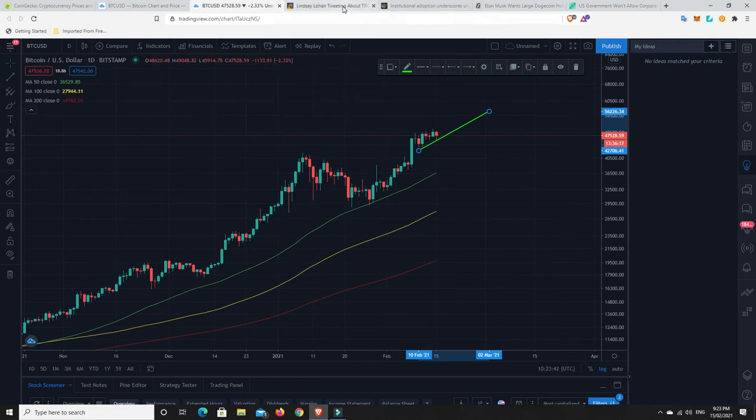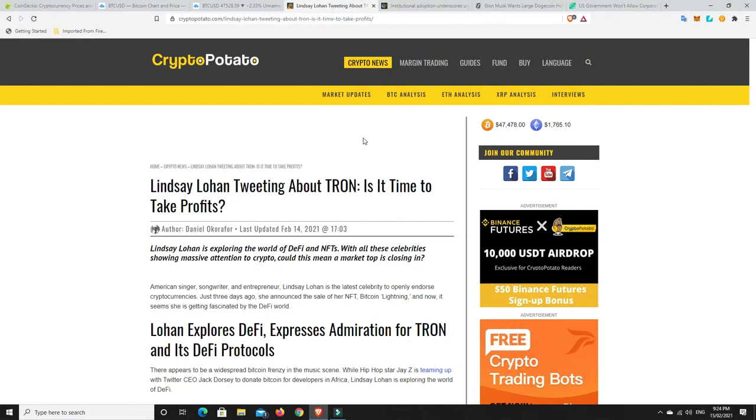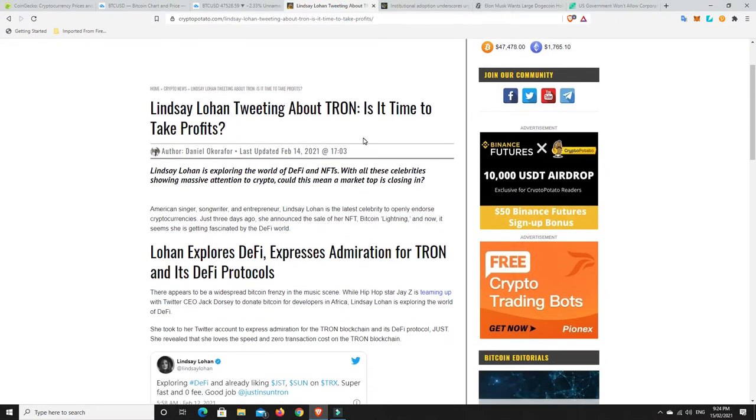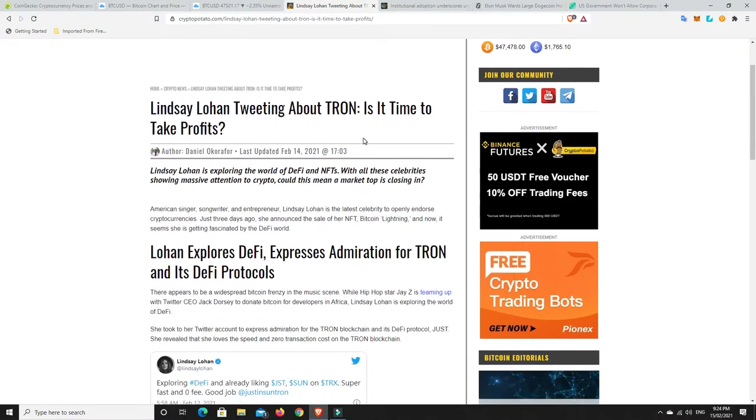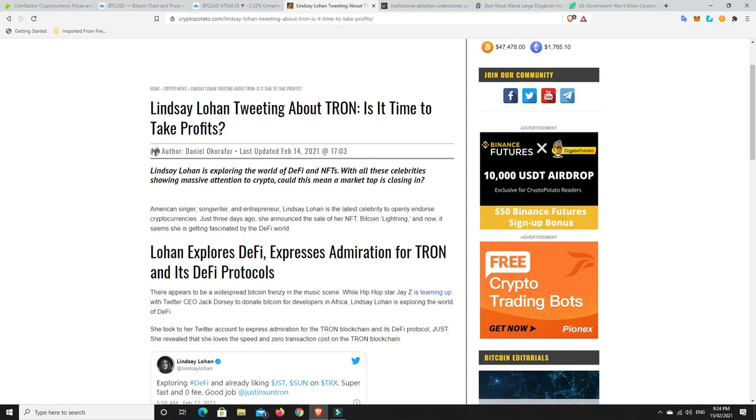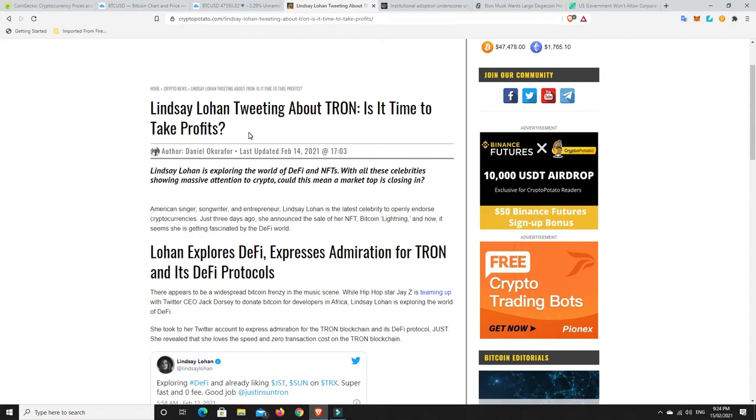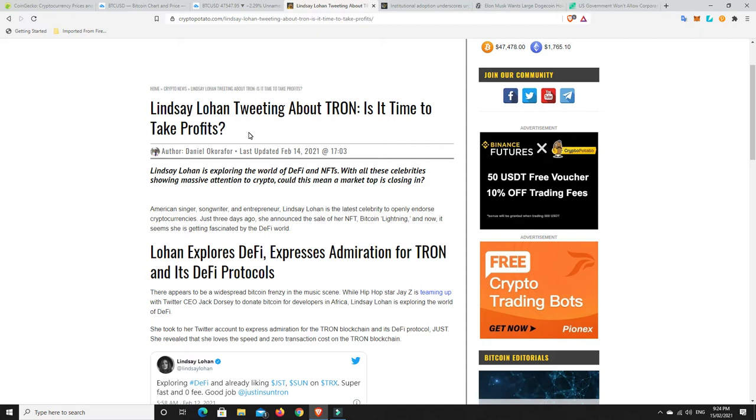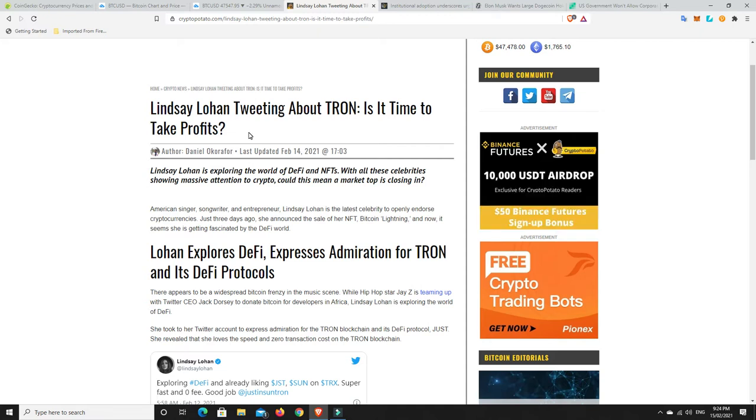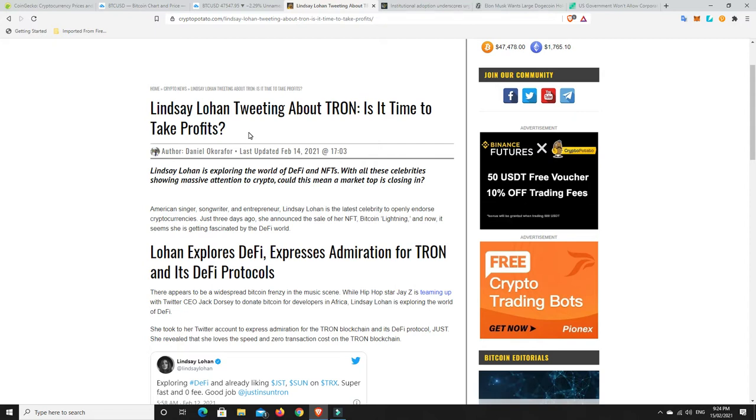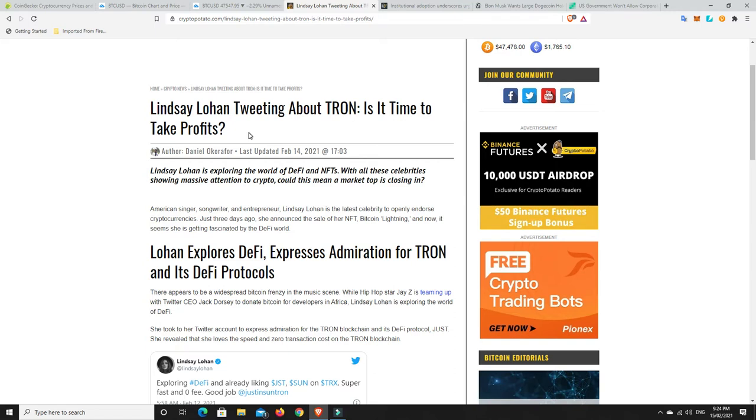All right. Now, here is one of the reasons that I was getting a little bit concerned. Lindsay Lohan was tweeting about Tron. Is it time to take profits? That is one of the things I was thinking. It wasn't just Lindsay Lohan's tweet, though. I mean, Gene Simmons, Snoop Dogg, Jay-Z's come out and he's done this Bitcoin thing with Jack Dorsey. There was so much going on.